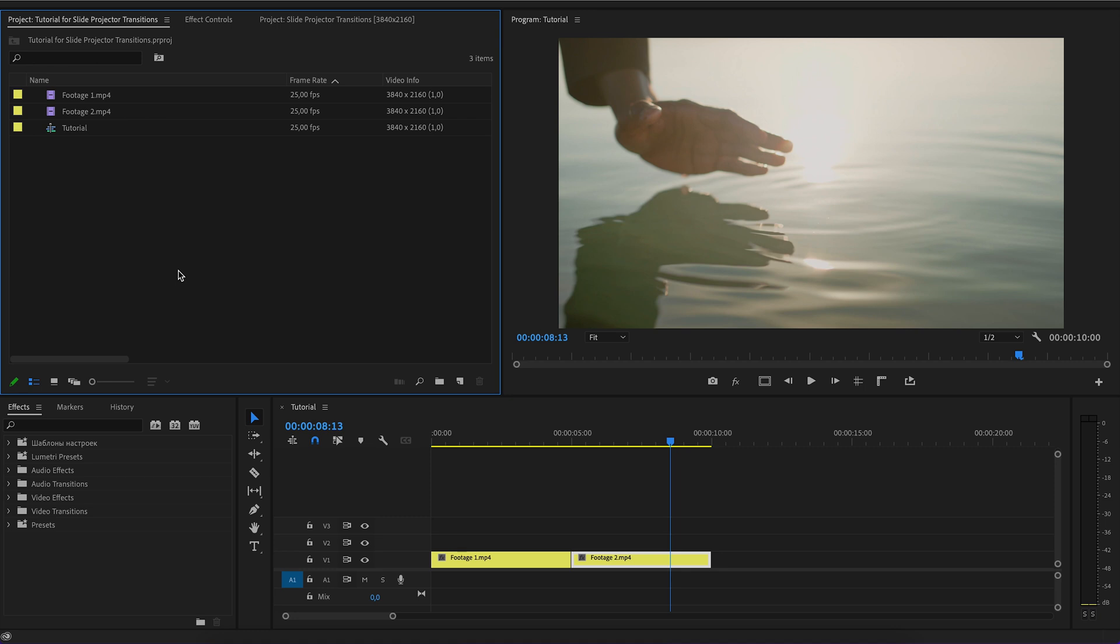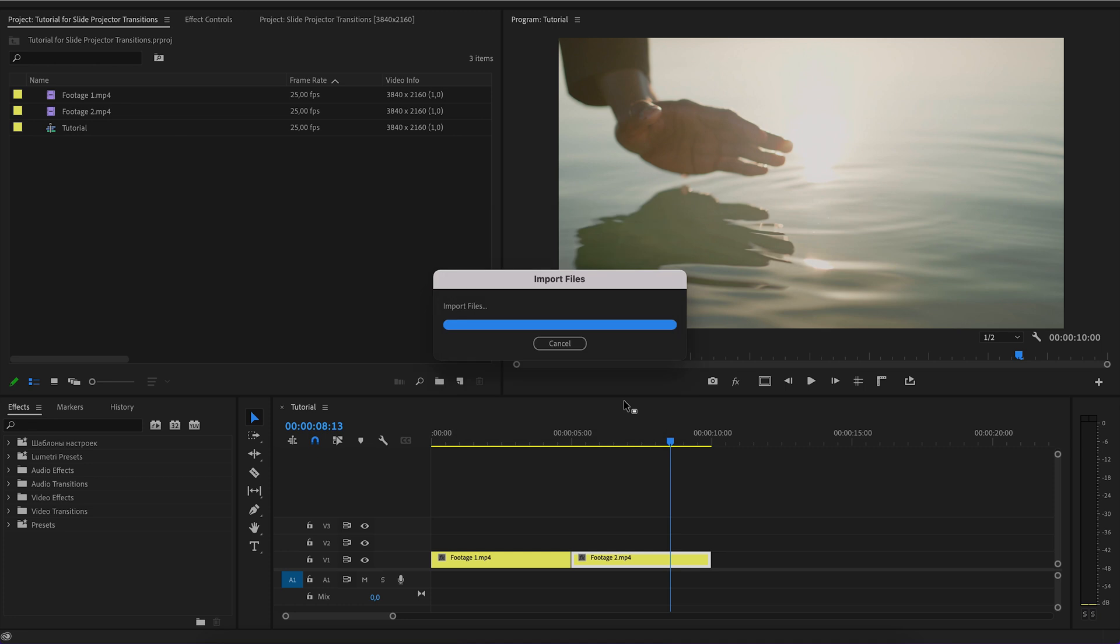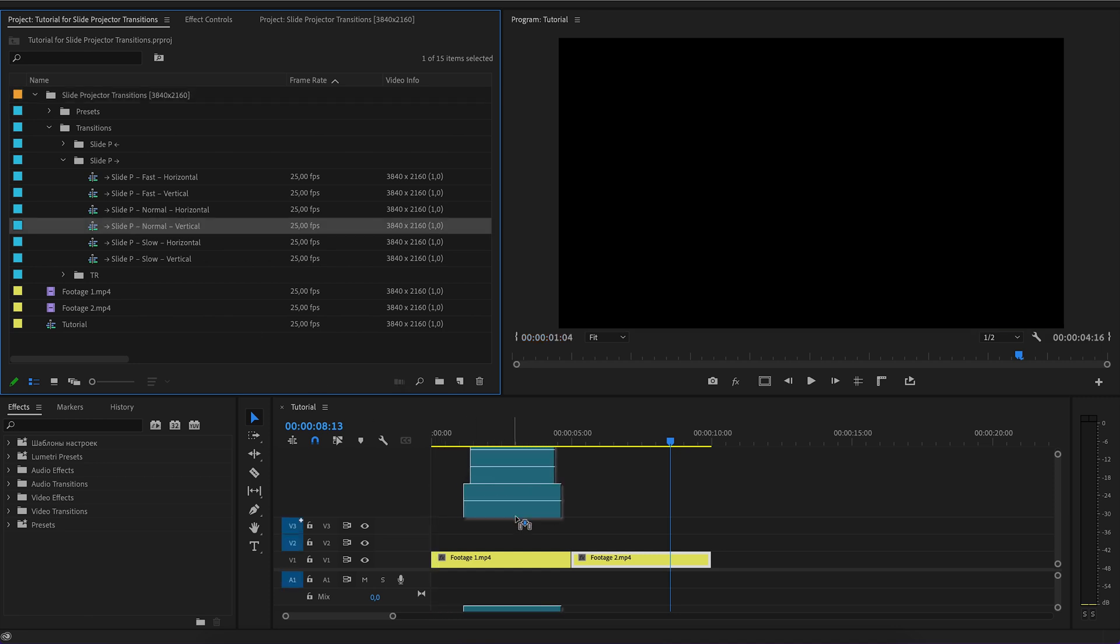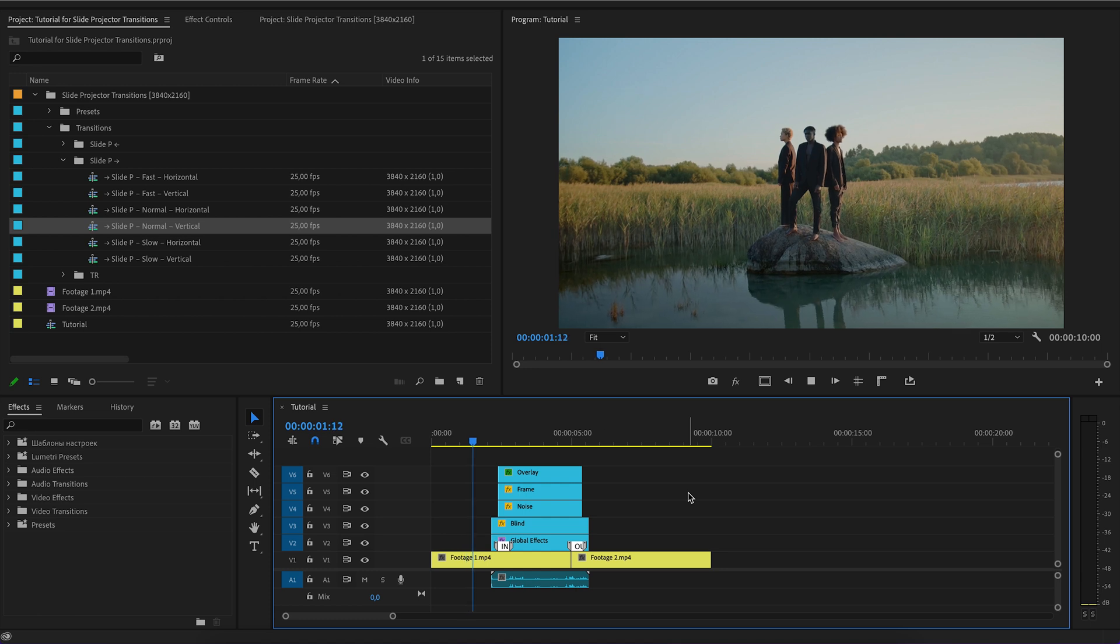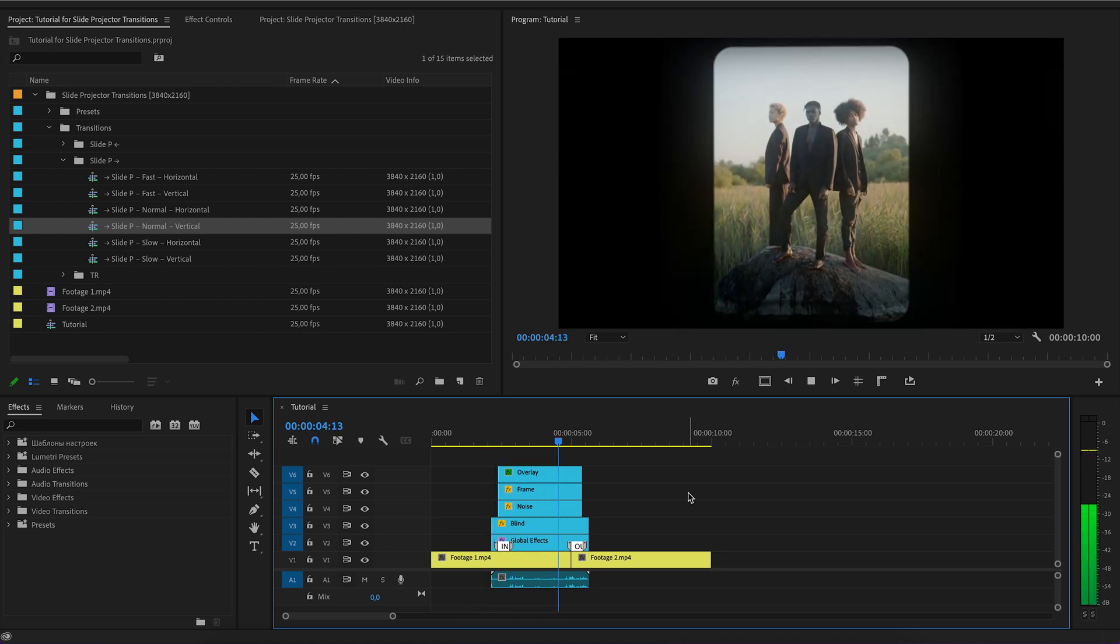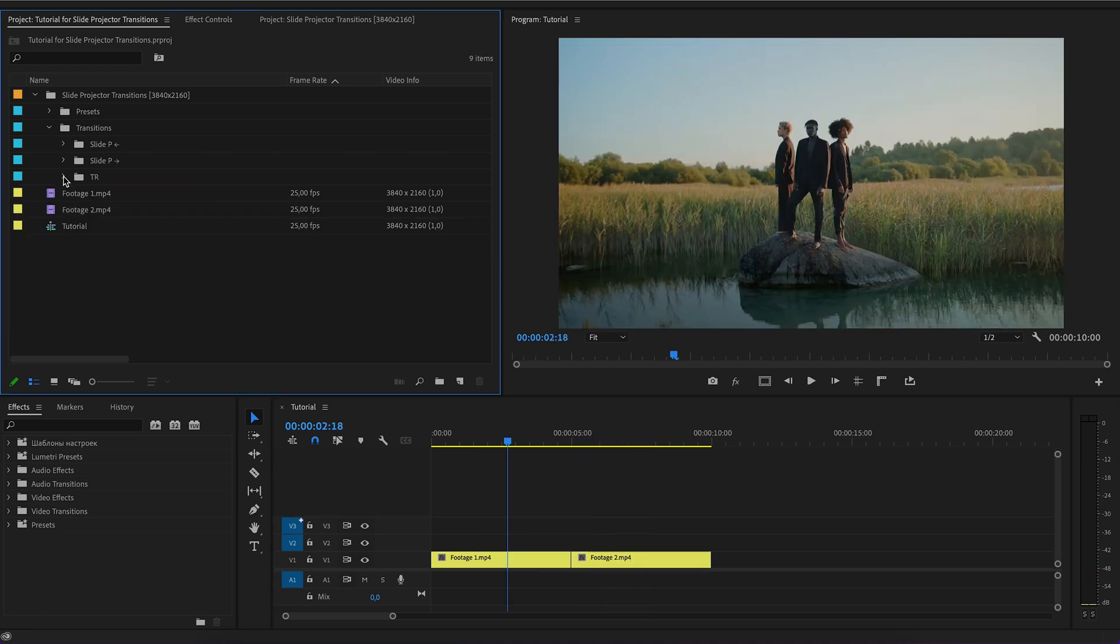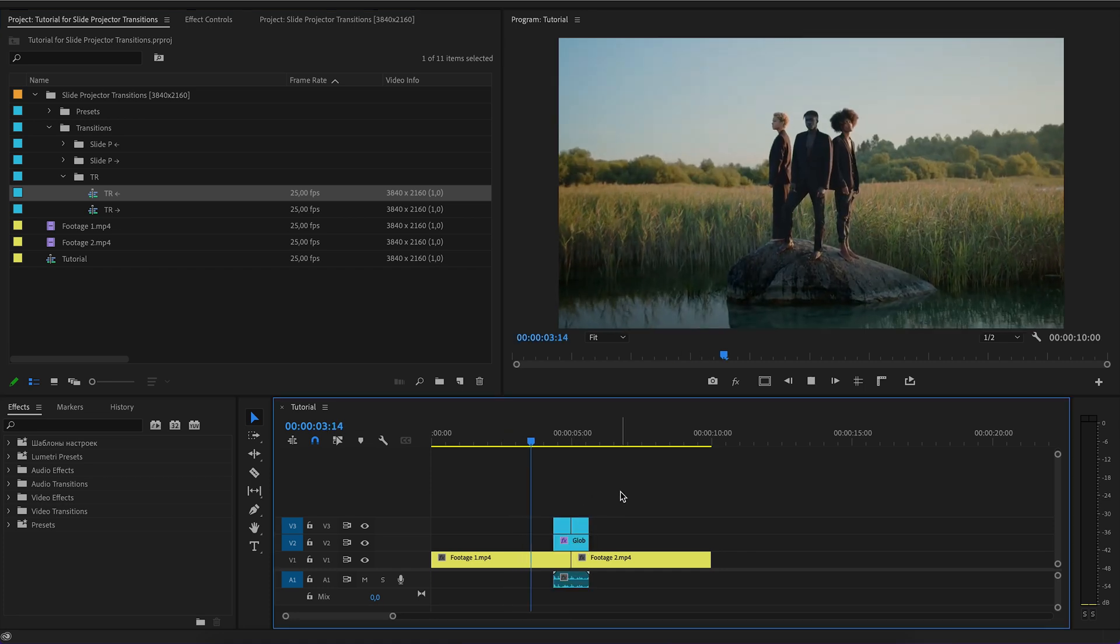Or move the transitions project inside your video project and also add transitions by simply dragging. I recommend the second method if you plan to use transitions frequently. Transitions are simply dragged between the footages.